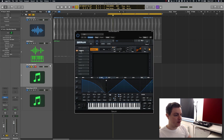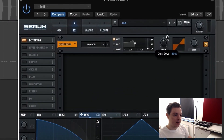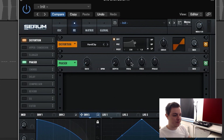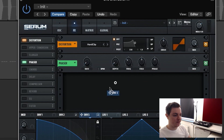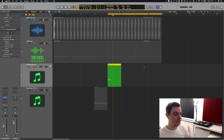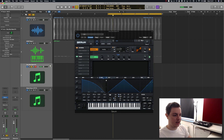Let's start with distortion — we're going to go to Hard Clip and bring that up to 50. Then we're going to use some phasing. With the phaser, we bring the rate down to zero, depth all the way down to zero, the feedback at 50. We bring the frequency down to about 200 Hz, and then we're going to assign envelope three to affect the frequency — let's bring that to a value of 30.